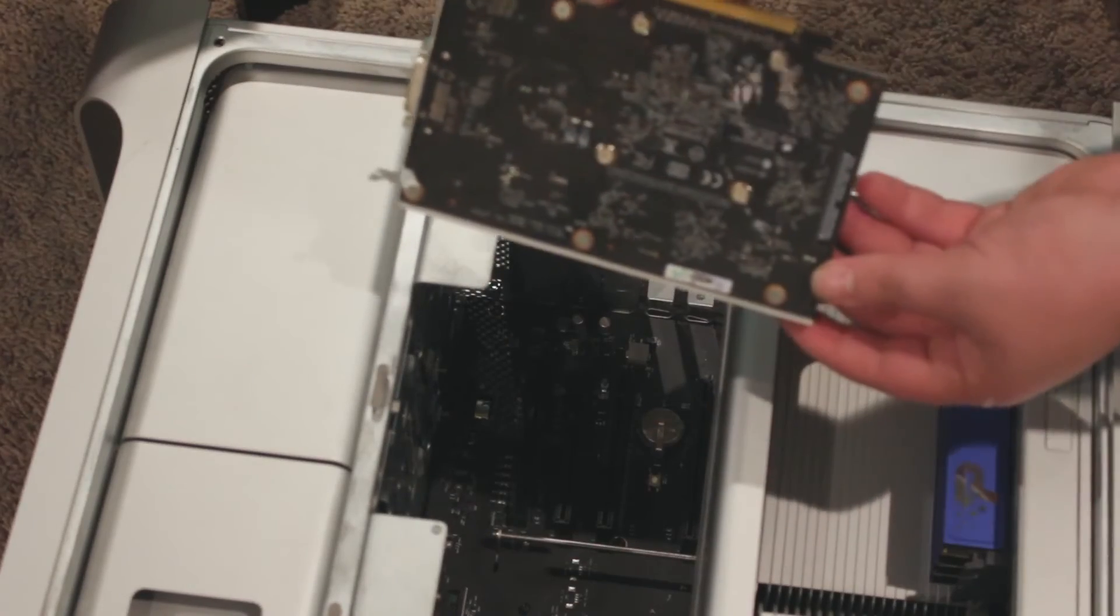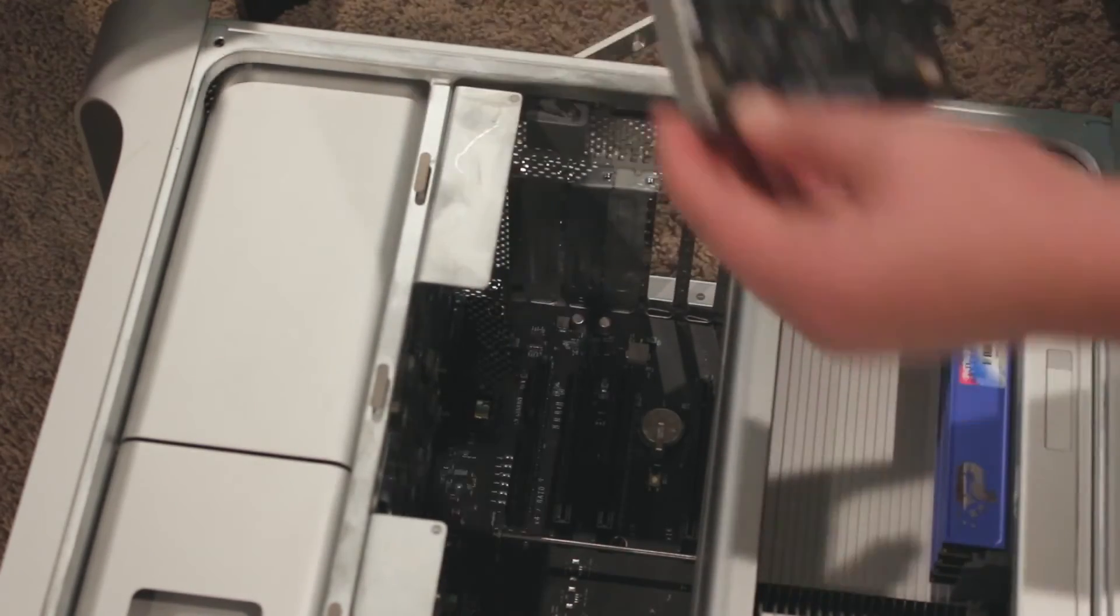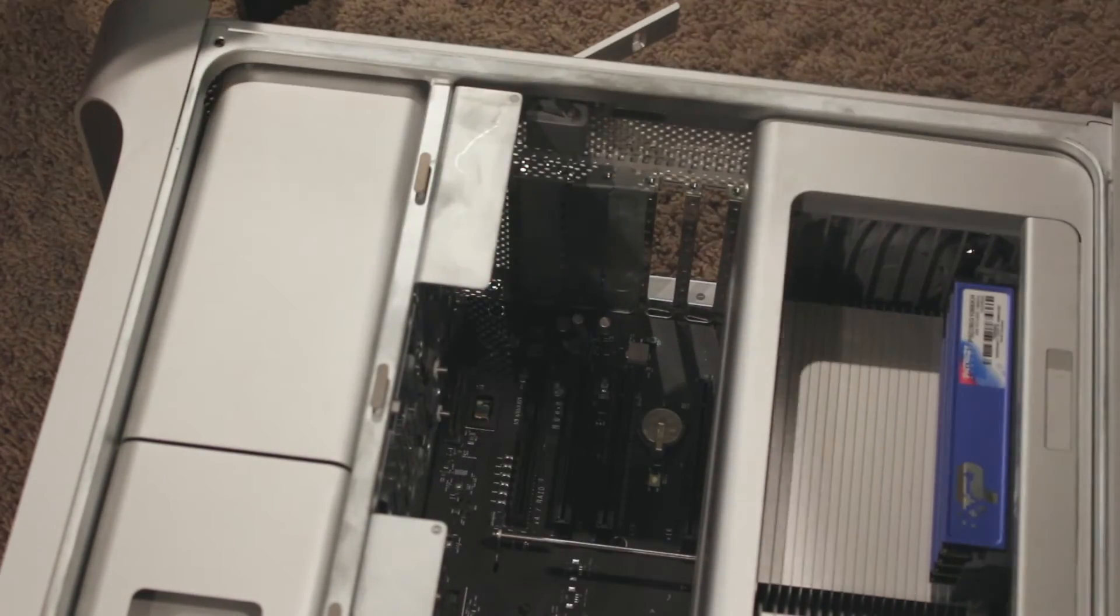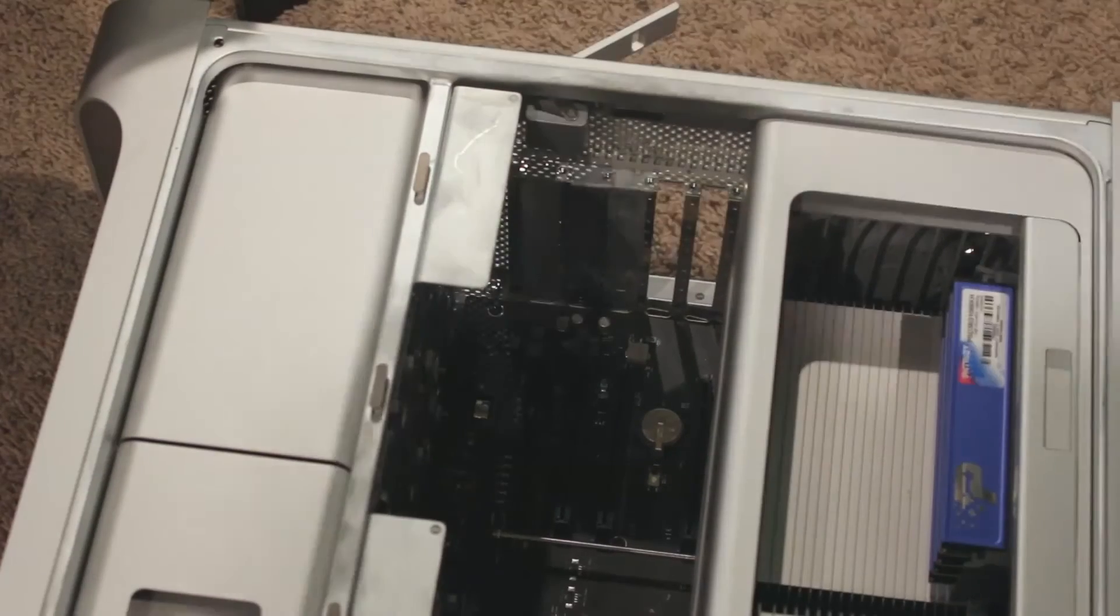And there we go. There's the old graphics card. You'll want to keep this around in case you want to ever see your post screens.